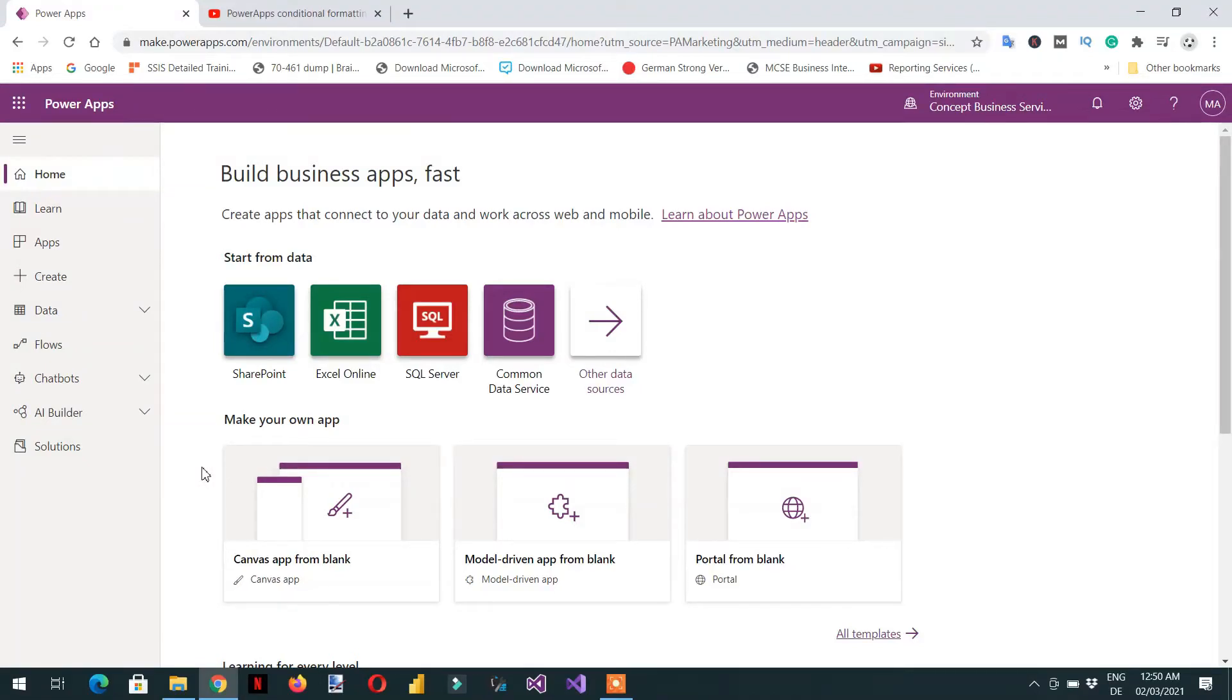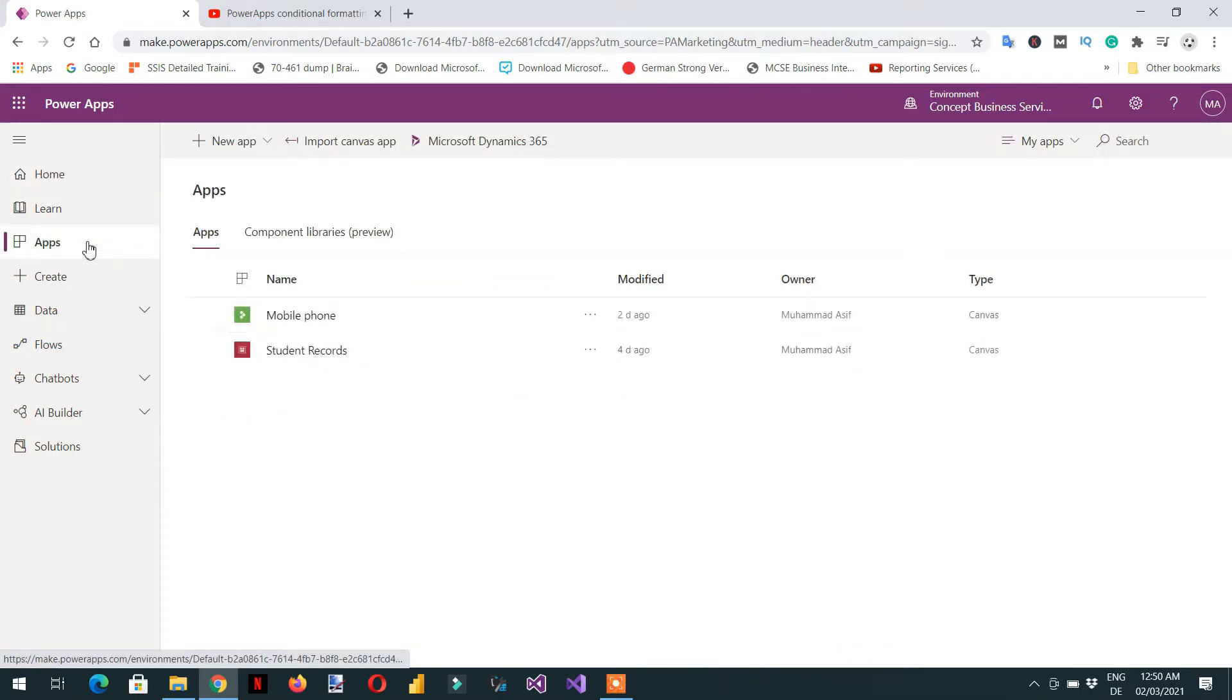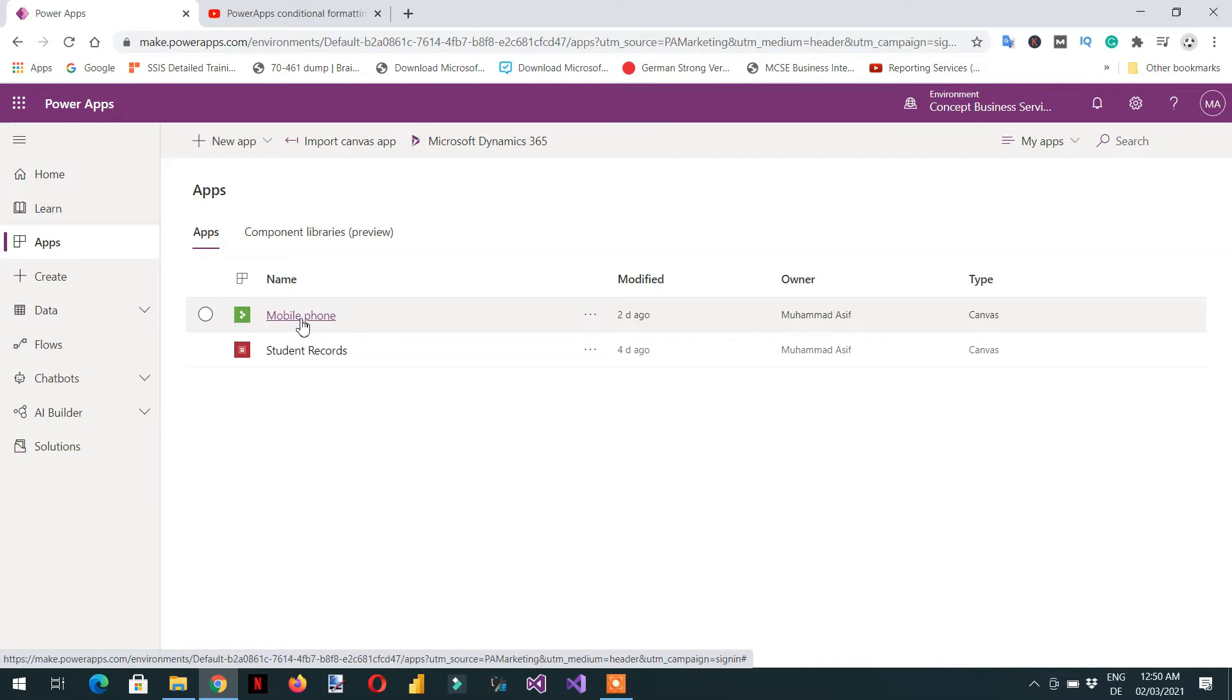In this video we will add one new screen and then we will add one video control. For this we need to go to the apps and then we need to click the mobile phone.